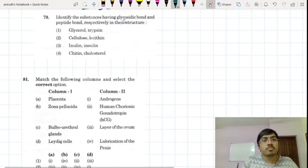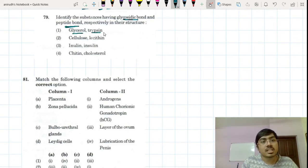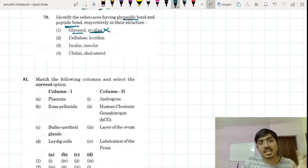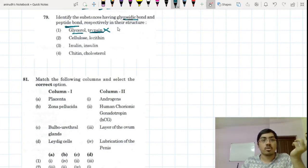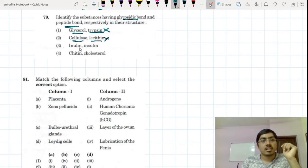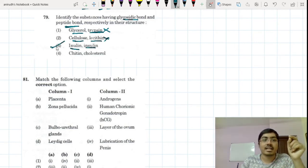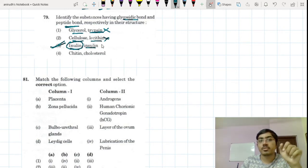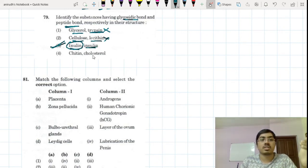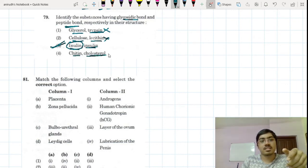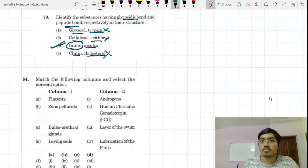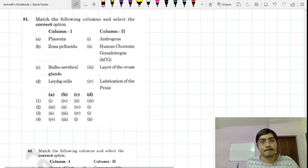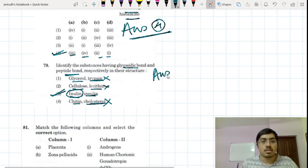Glycosidic bond should be there in the first, and peptide bond in the second. Trypsin has a peptide bond but glycerol does not have a glycosidic bond. Cellulose — no. Lecithin — not okay. Inulin is a polymer of fructose, so a glycosidic bond will be there. Insulin is a protein hormone, so there will be a peptide bond. Chitin and cholesterol — not correct. The correct answer for this question is option 3.